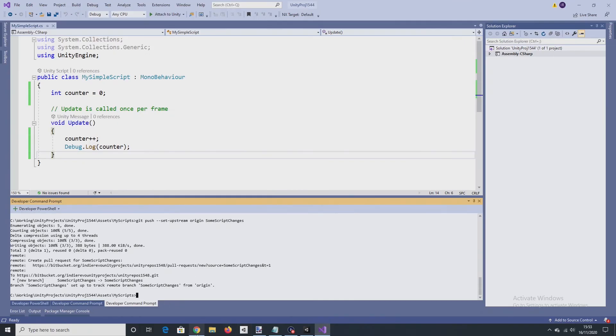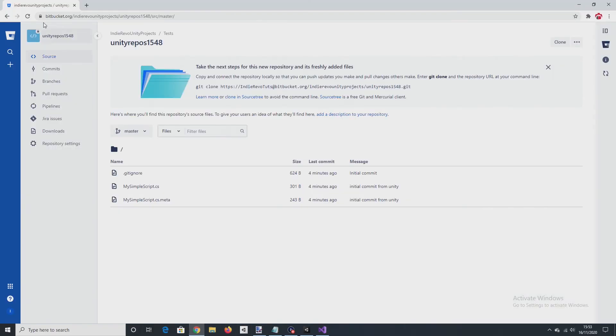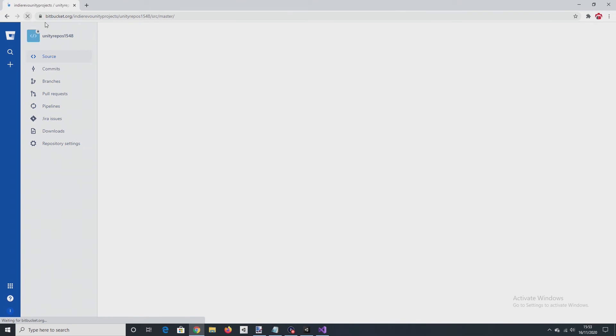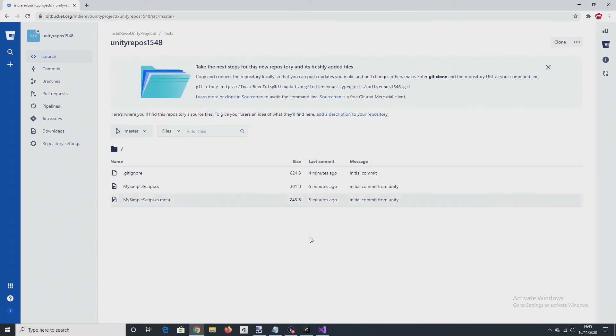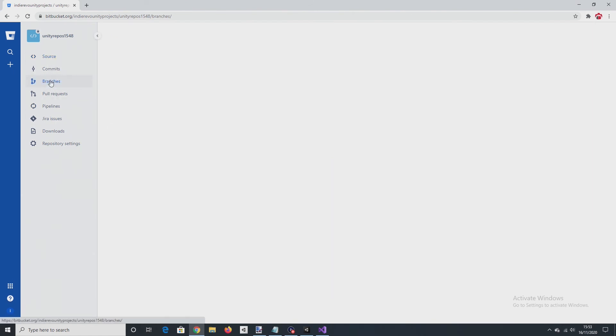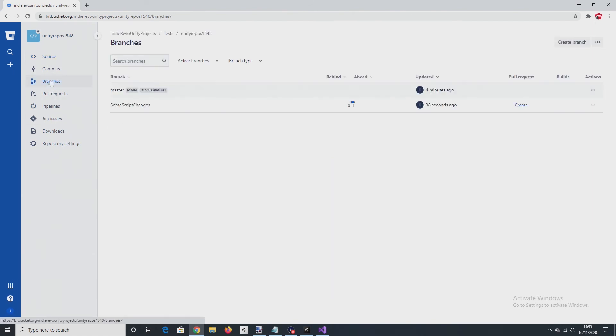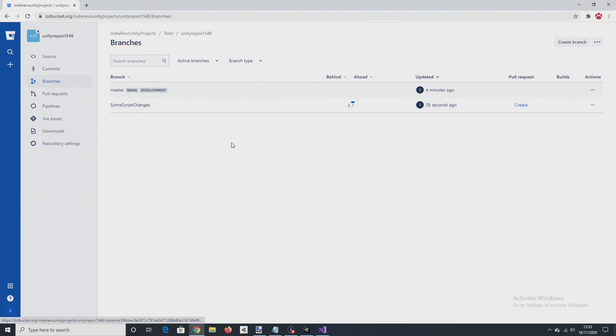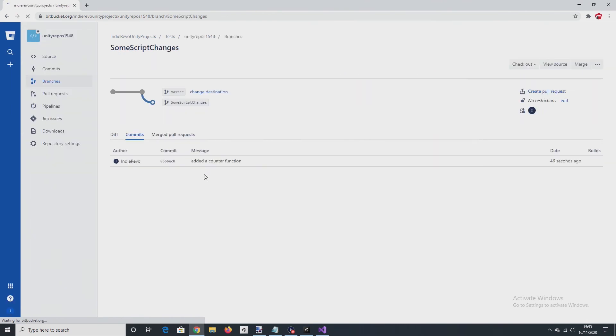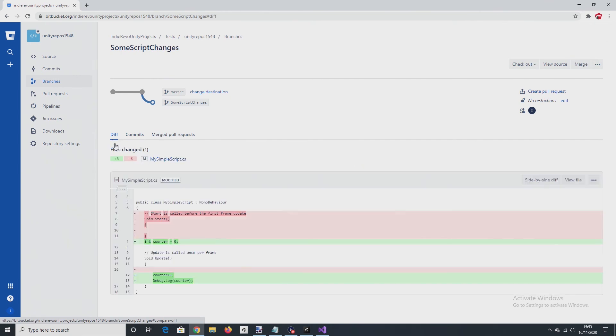Okay. So we're now going to Bitbucket. We can still see that the master branch is unaffected. But if we're going to branches, we see the one that I've just created some script changes 38 seconds ago. So we'll go into this branch and see the message. And yeah, we can see the changes that have been made.